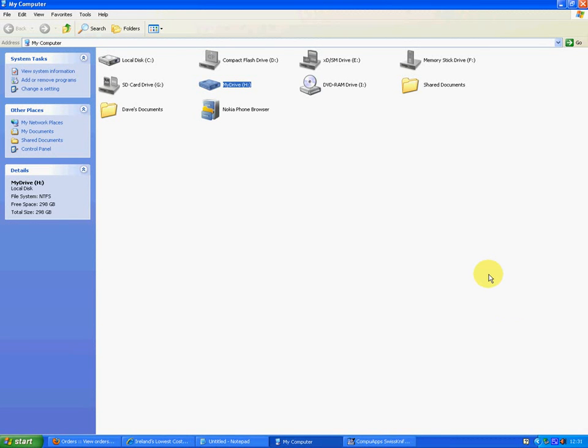Hi, this is just a quick video to show you how to format your large hard drive, anything over 32GB really, from NTFS to FAT32.